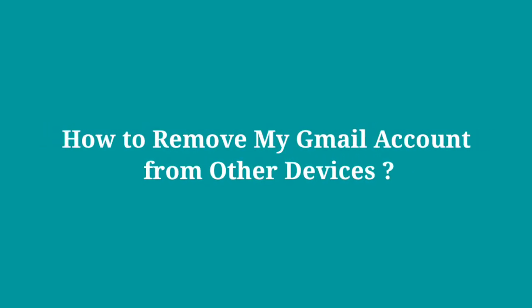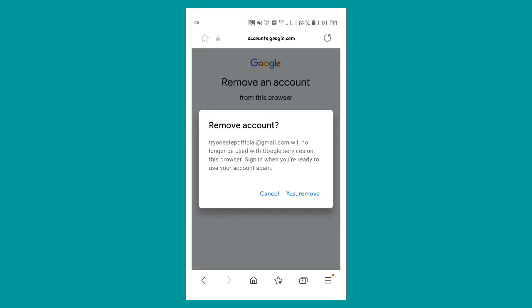How to remove my Gmail account from other devices. In this video, I will show you how to remove your Gmail account from other devices.